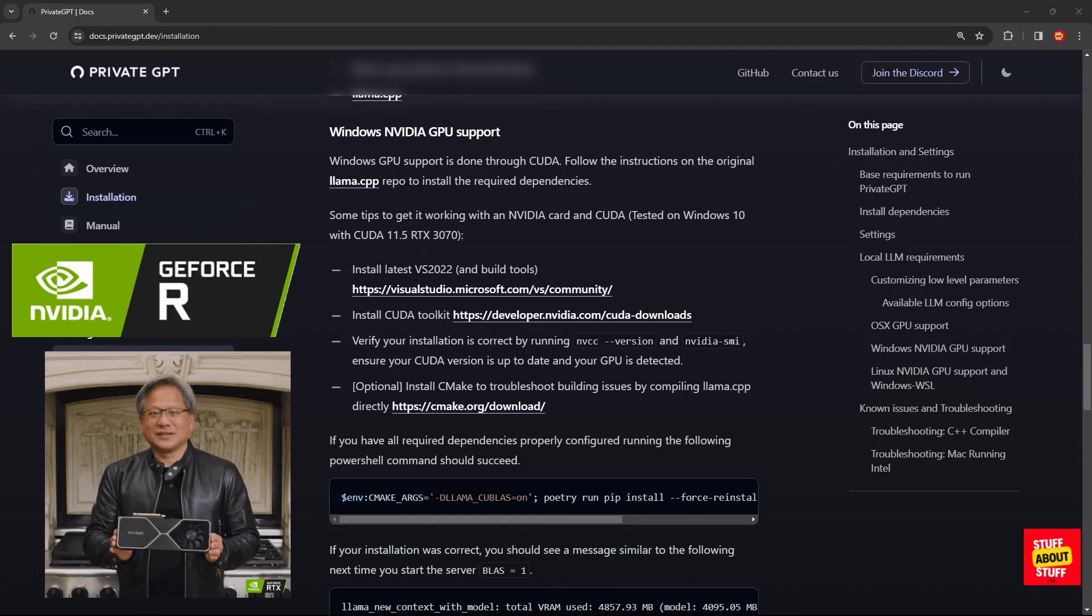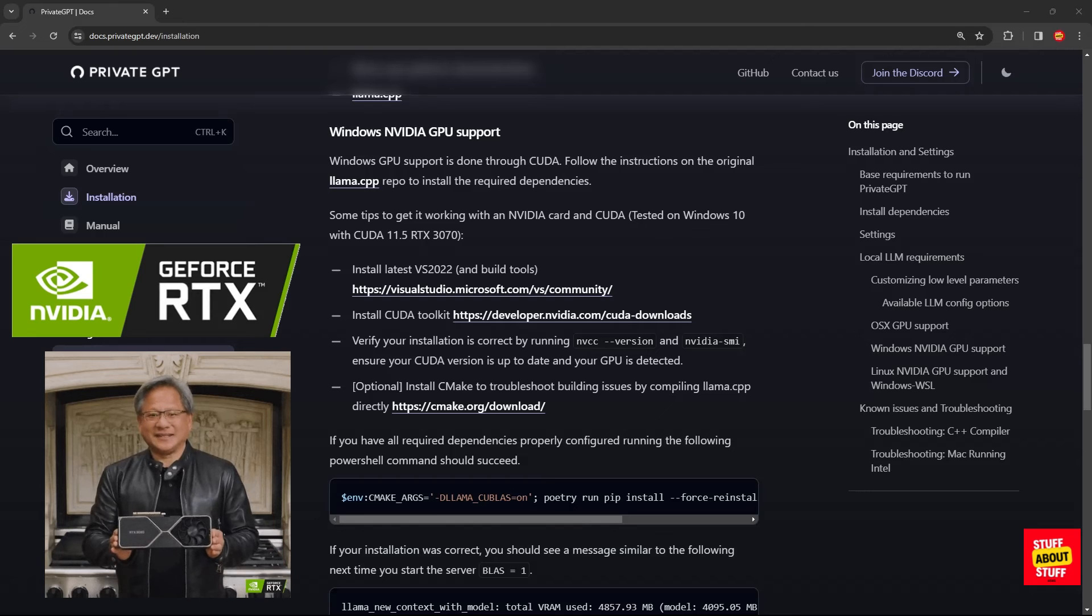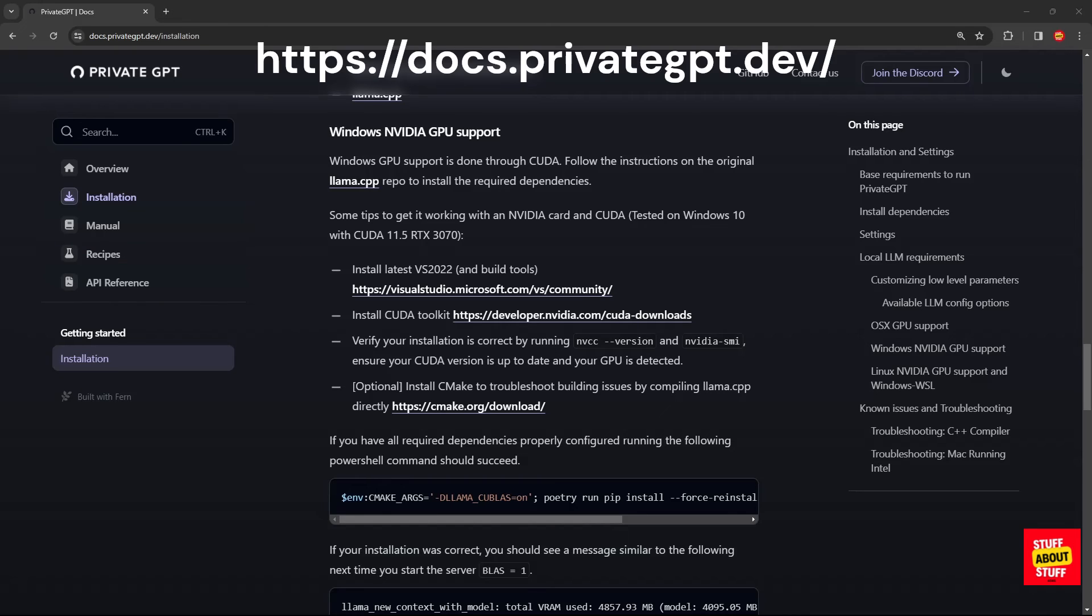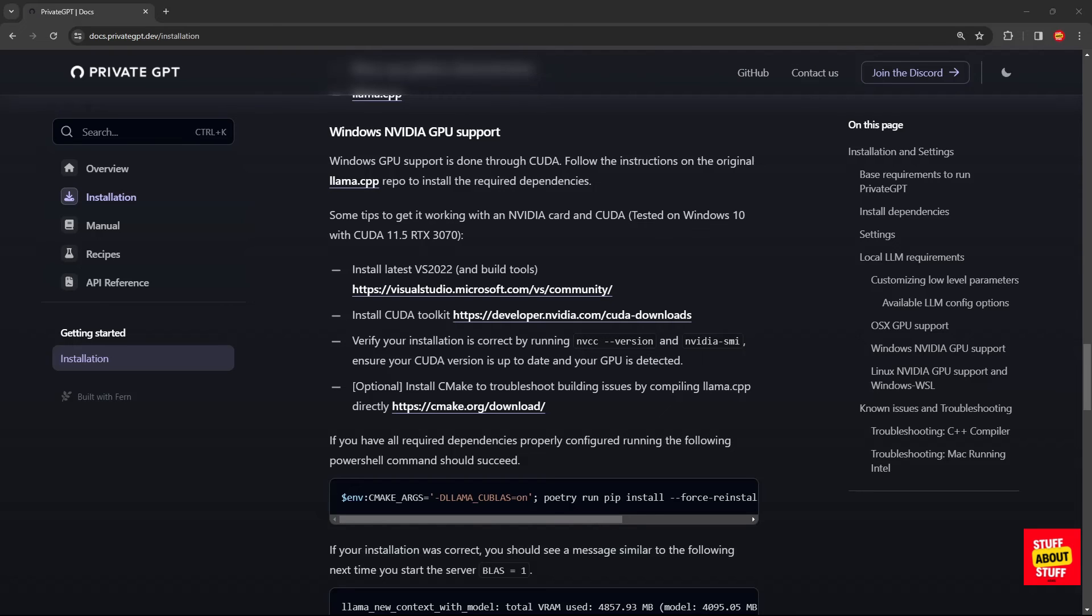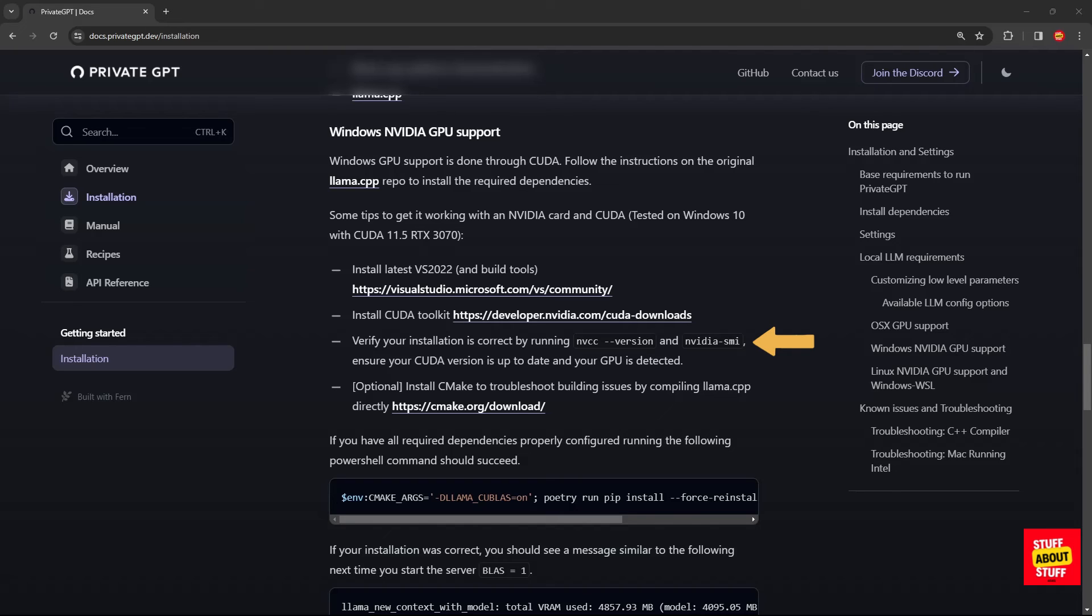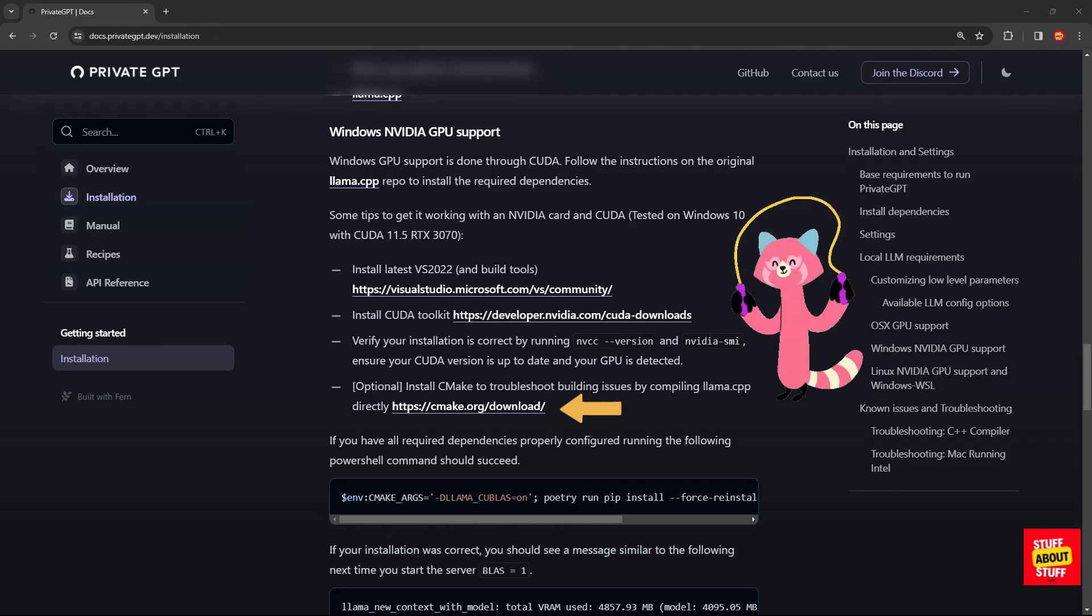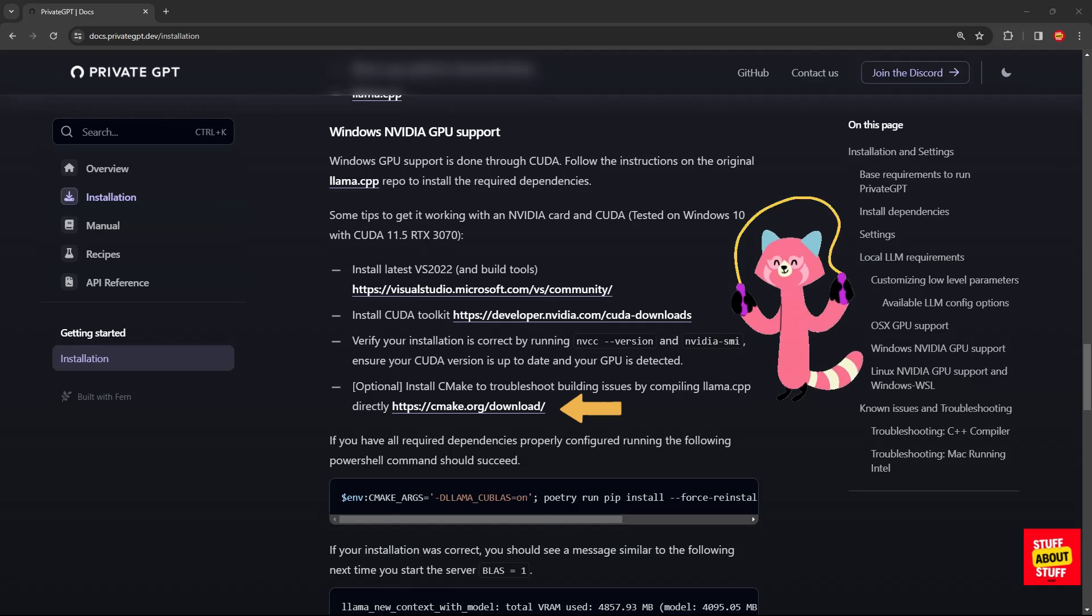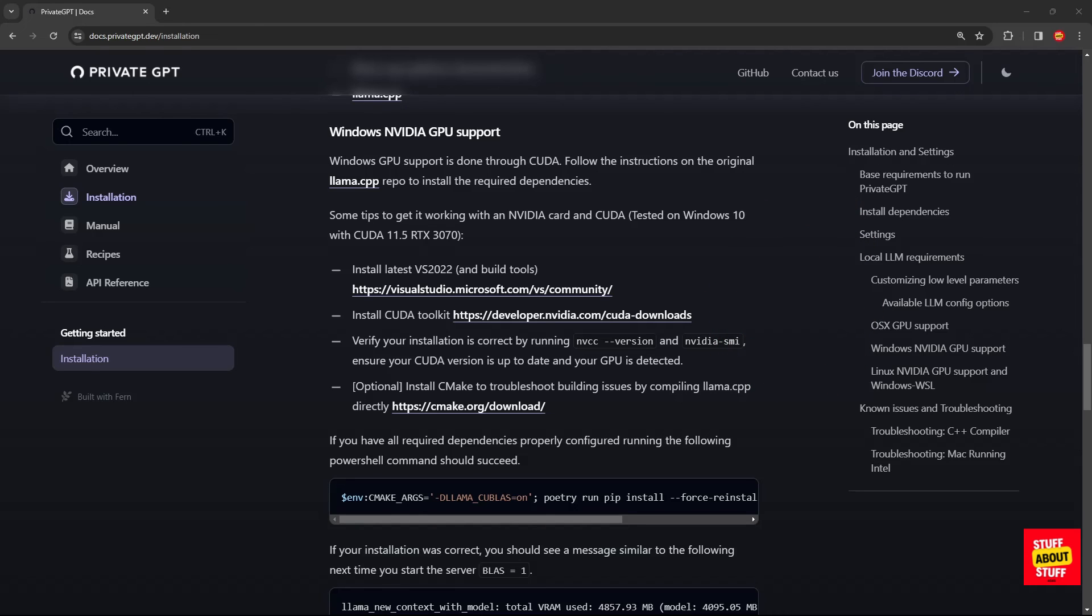And you can follow along using the steps in the official project documentation. Now it's asking us to install Visual Studio Community Edition. This we already completed in the beginning of the video. Then it's asking to install the CUDA toolkit, link available here. Now you can execute these commands in a terminal to verify that your GPU is being detected. And for now you can skip CMake. Only install this if you experience any build or compilation errors.